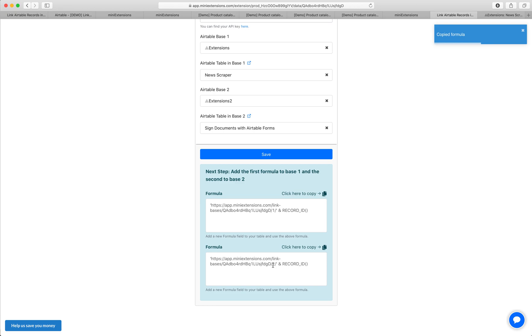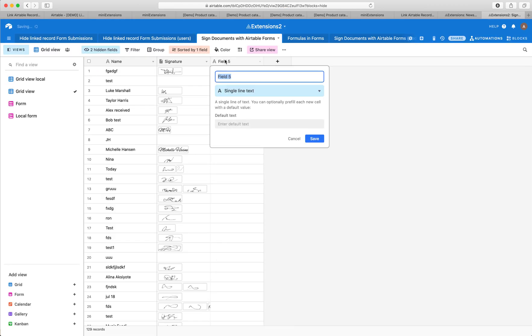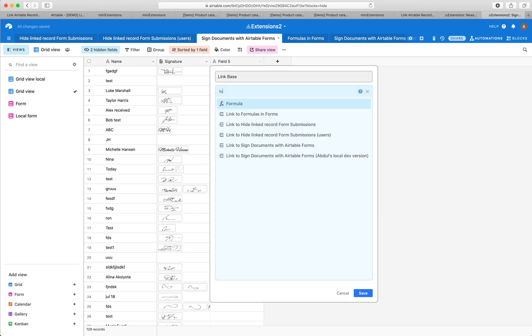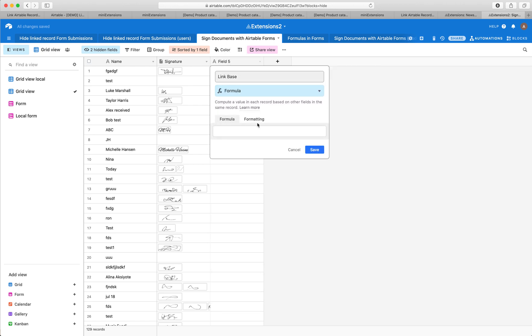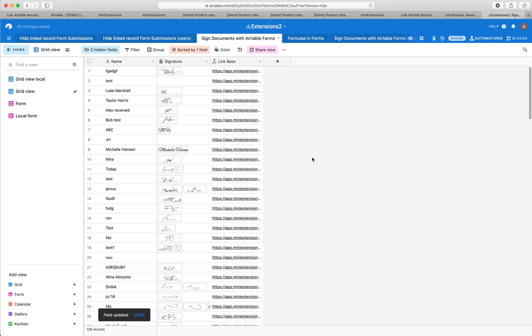Now let's do base two. Make sure to copy this. This is the difference in the two formulas, by the way. We'll go over here, open the second table in the second base, and I will add link base here as well. Let's add a formula field and paste that in here. We are all set up now.